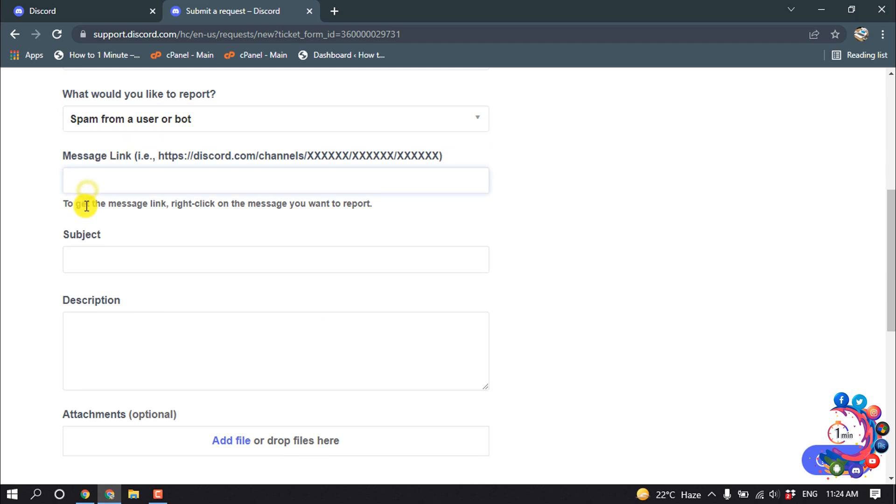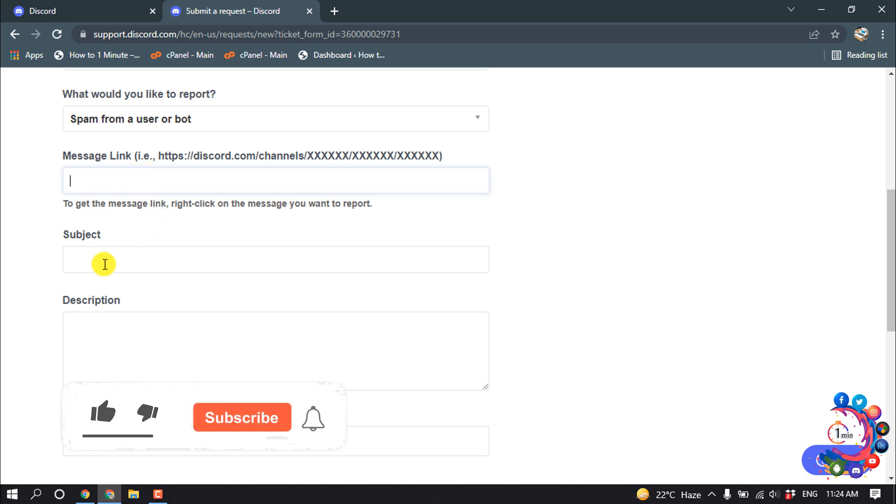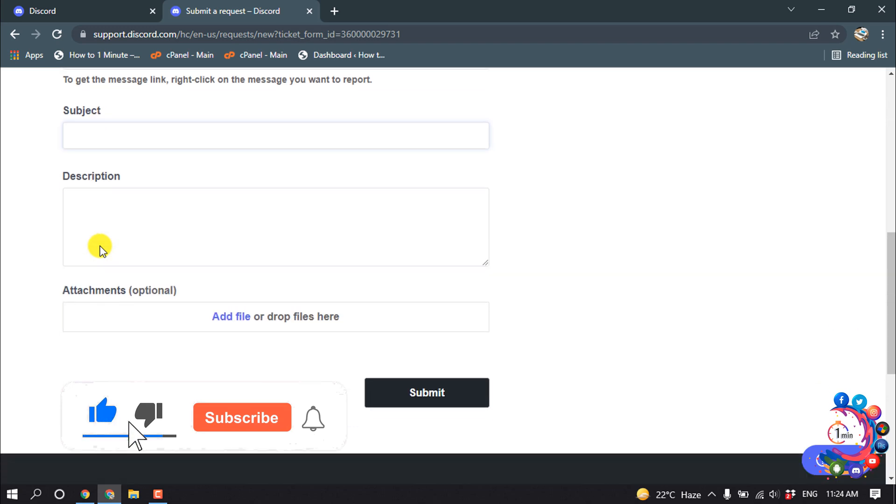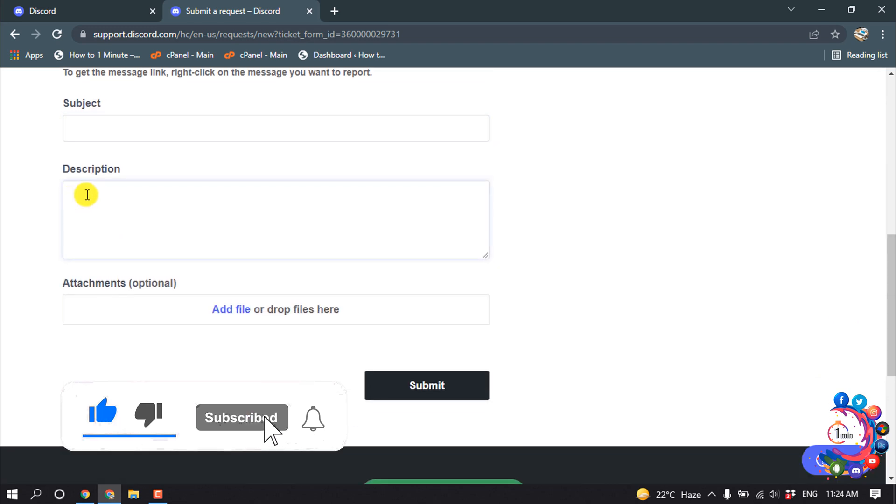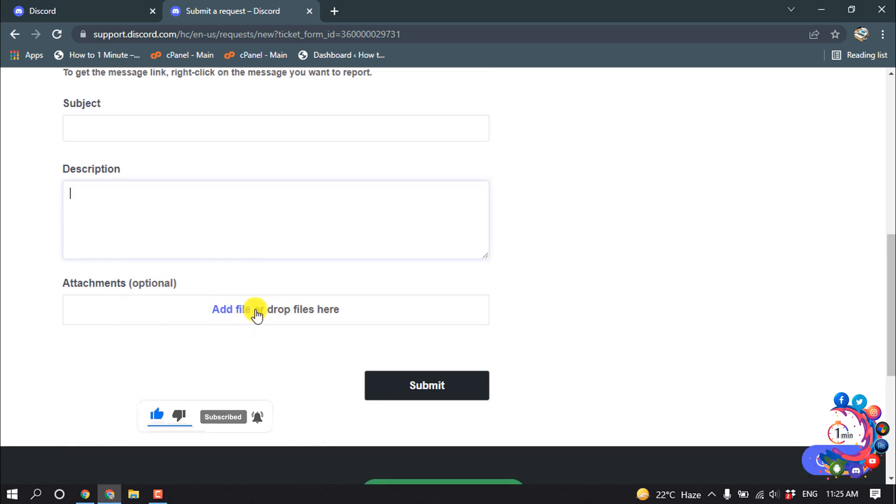And then here you have to put that particular message link here or particular conversation link here. Then here you have to put a subject and here you have to write a description. You can attach something from here.